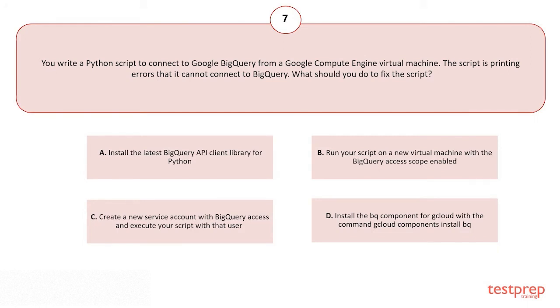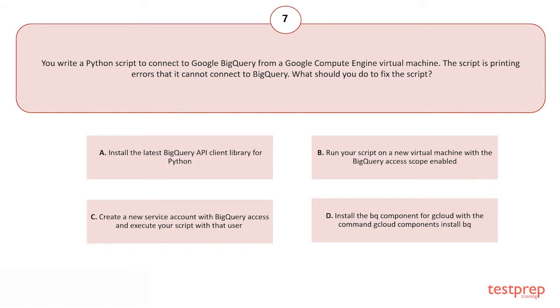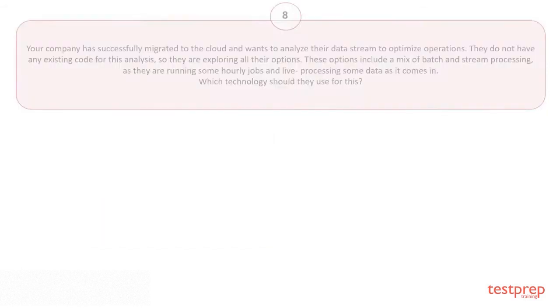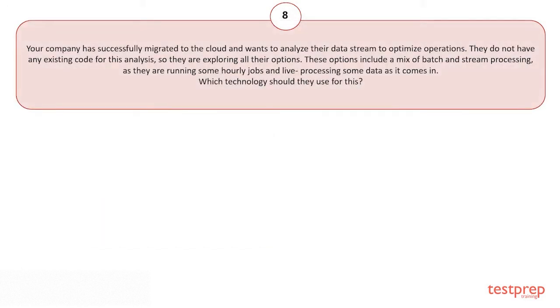Your options are: A) Install the latest BigQuery API client library for Python. B) Run your script on a new virtual machine with the BigQuery access scope enabled. C) Create a new service account with BigQuery access and execute your script with that user. D) Install the bq component for gcloud with the command gcloud components install bq. The correct answer is option B.